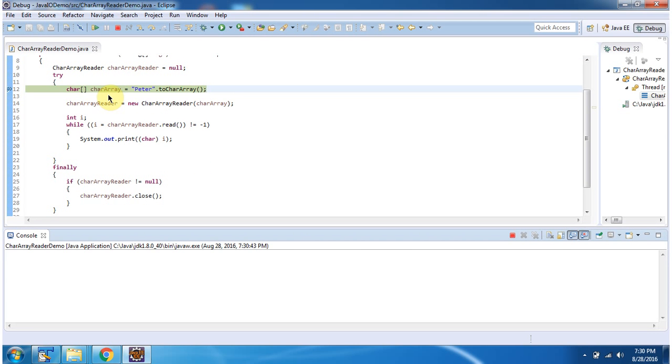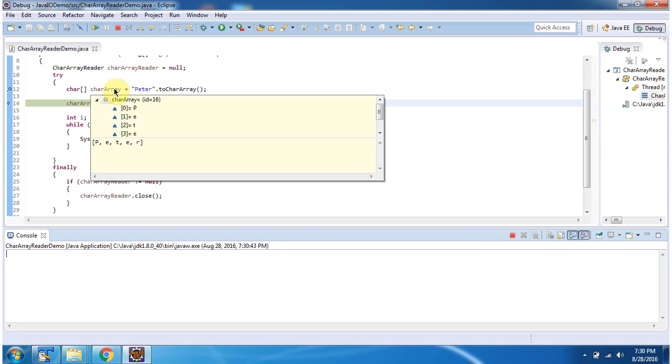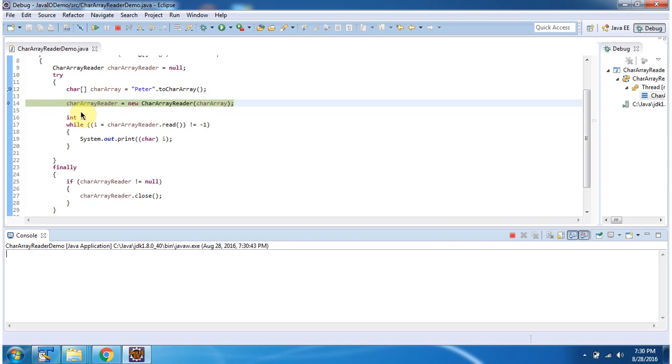Here I have created CharacterArray which contains Peter. I have created CharacterArrayReader object using CharacterArrayReader constructor which accepts CharacterArray.